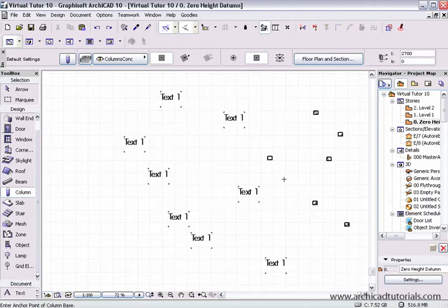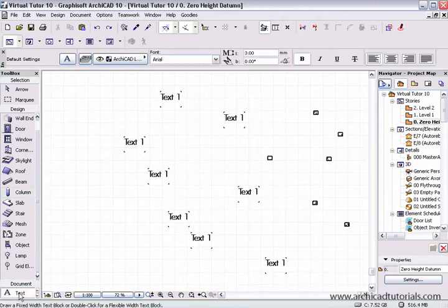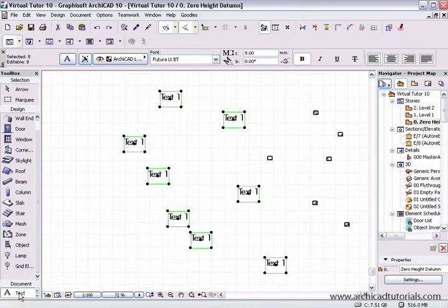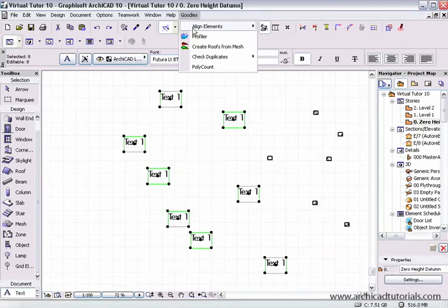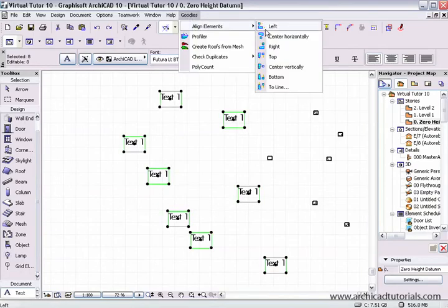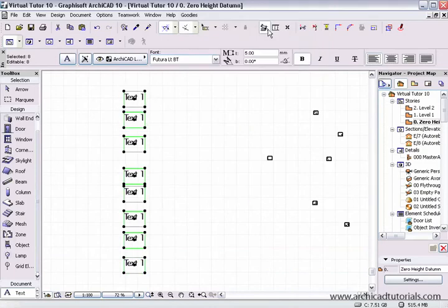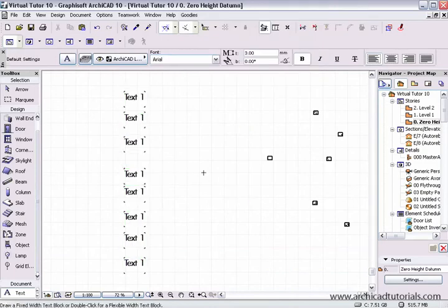The first goodie we'll look at is the align tool. First, I'm going to select the text tool and go Ctrl A or Apple A, go to Goodies > Align Elements. If I wanted to align them to the left, I just click on the left button and they all get aligned perfectly to the left.